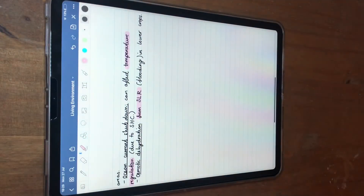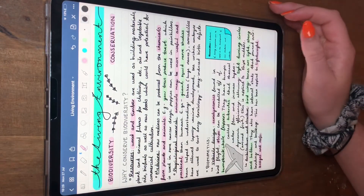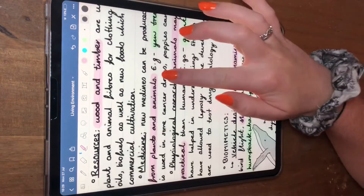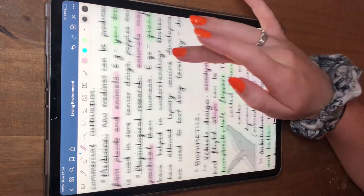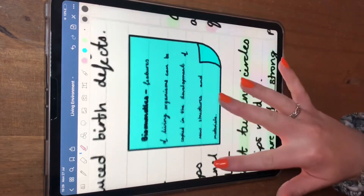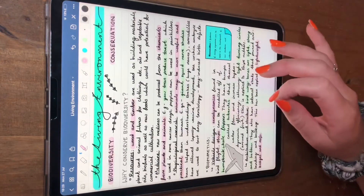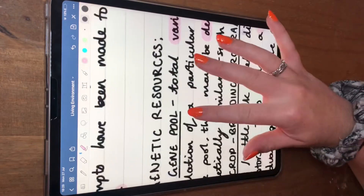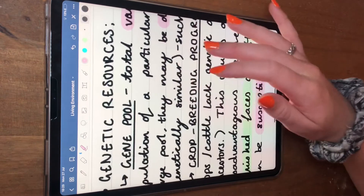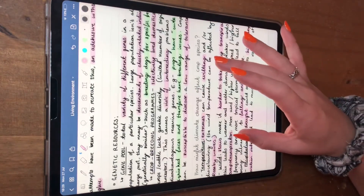Now I'm just going to do a really quick recap over everything I just wrote out. I started with reasons to conserve biodiversity, such as using it for resources, medicine, and biomimetics, which is just using naturally occurring structures to benefit and make our own artificial structures. Then I went over the genetic resources that we have from biodiversity. Biodiversity, by the way, is basically just the animals and the plants that exist on this planet.